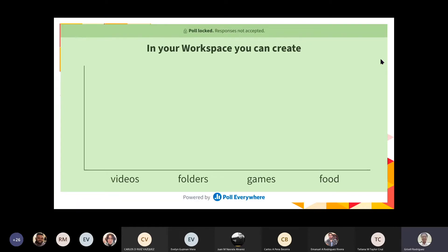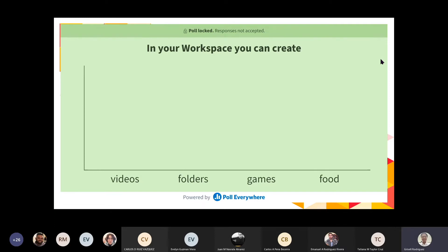Here is the first poll. In your workspace, you can create: videos, folders, games, or food. What would be the correct answer?